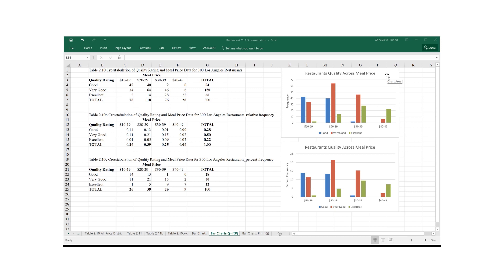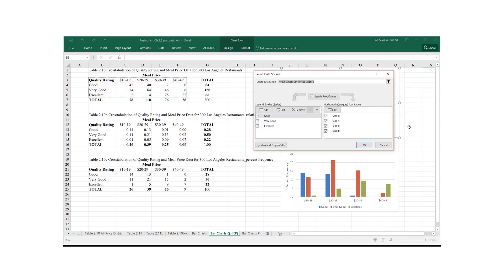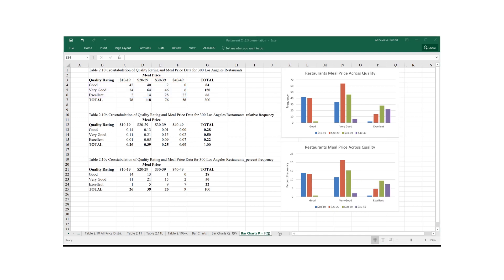So go in the chart area, right click, select data, and then switch row and press OK. That's it. So here for both our charts we are looking at how meal prices vary across quality ranking. And this concludes our presentation about summarizing data for two variables using tables and charts. Thank you.